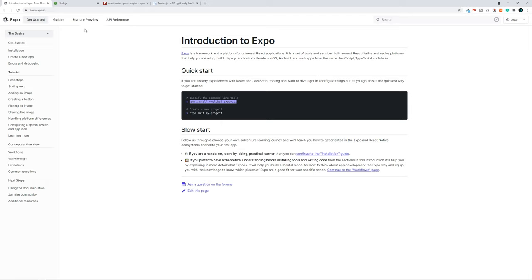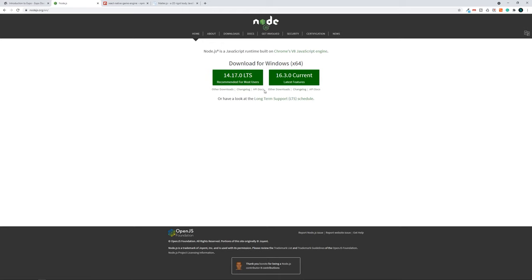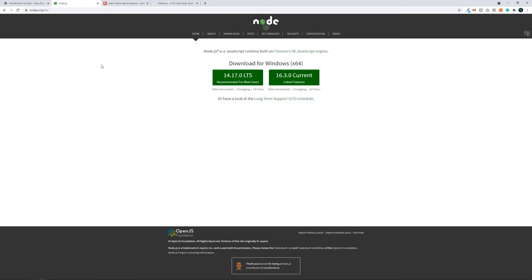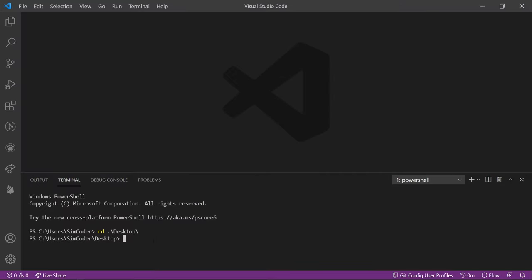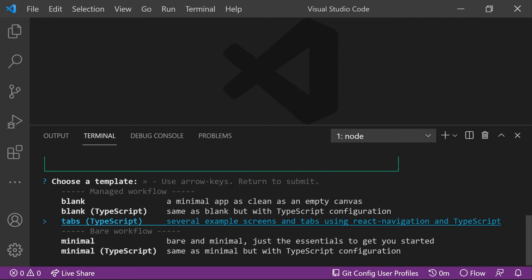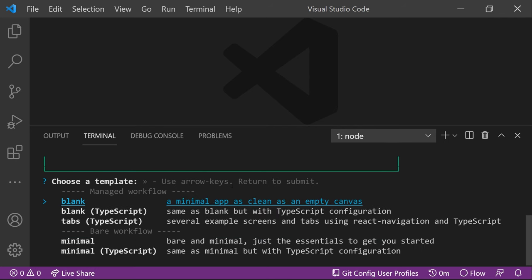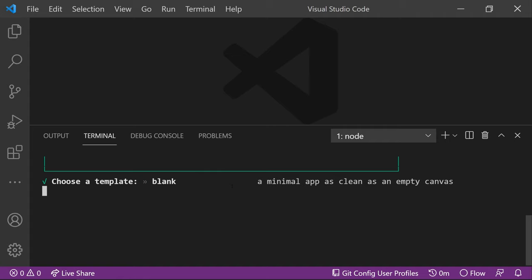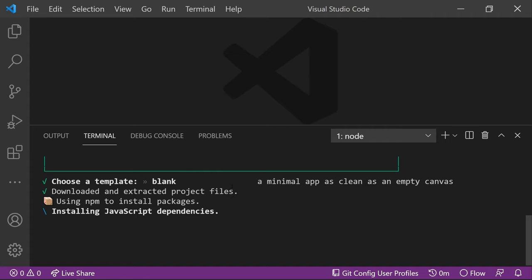You'll need Node installed to run this. After that, run: expo init flappy_birds_clone. We'll go with the blank app. If you want TypeScript, you can choose another option. If you choose the bare workflow, it creates a React Native project just like the CLI does, but since we want the managed workflow, let's choose blank and give it some time for dependencies to install.